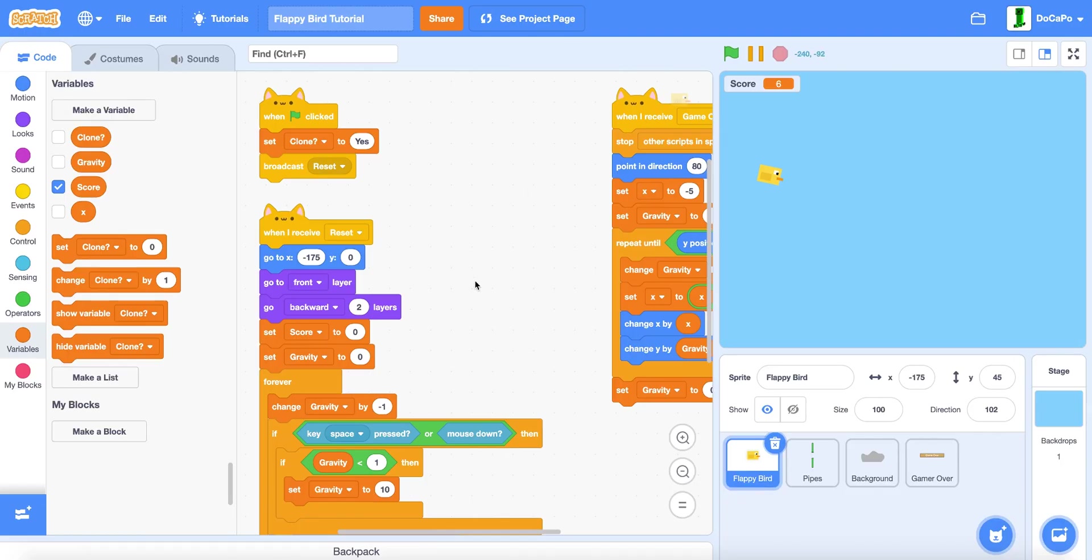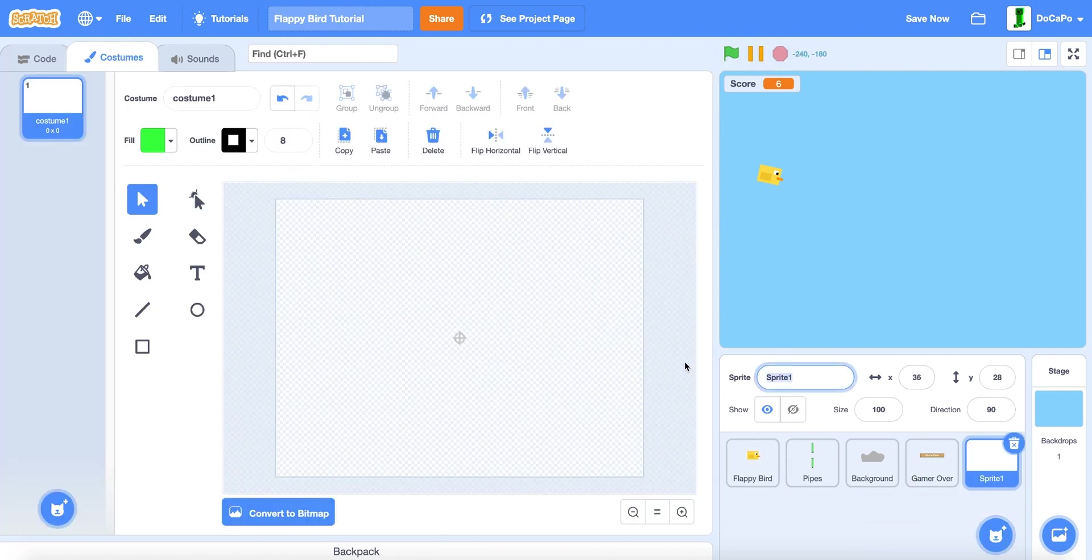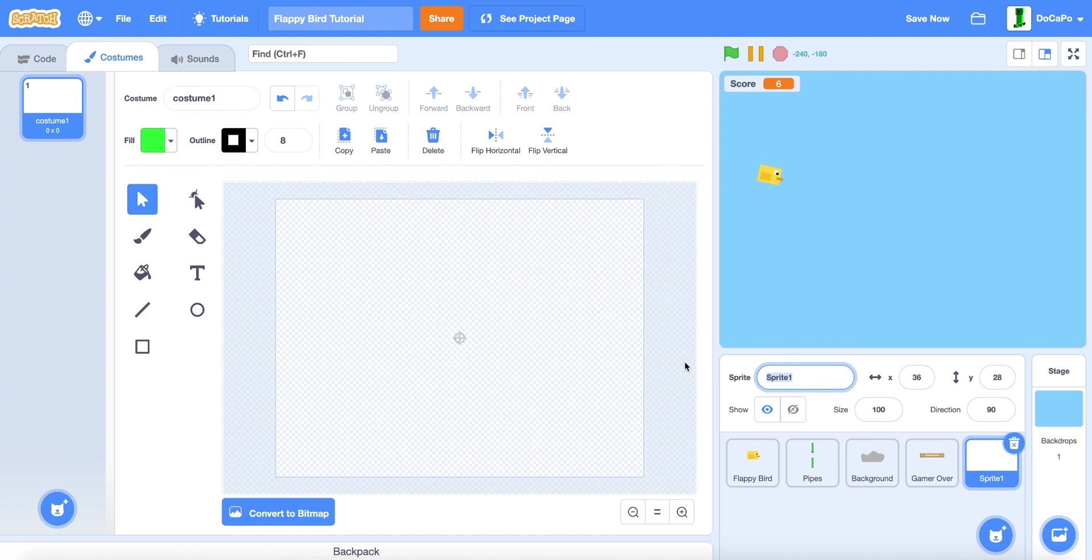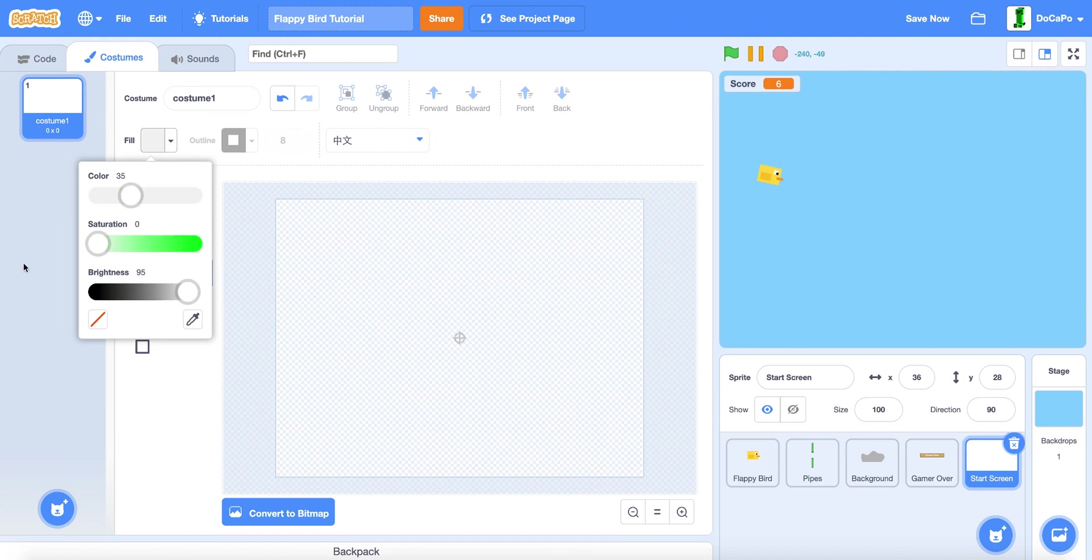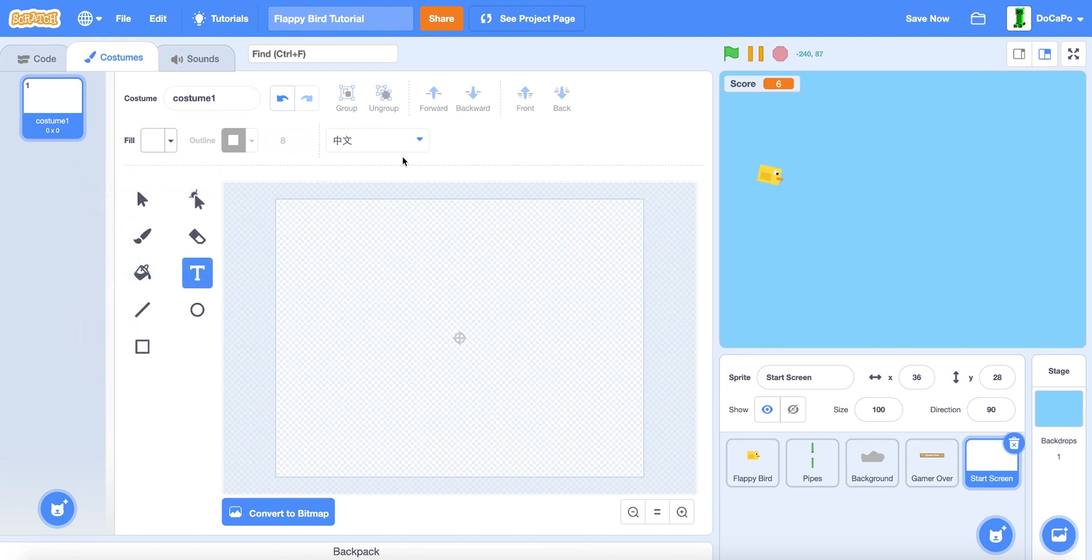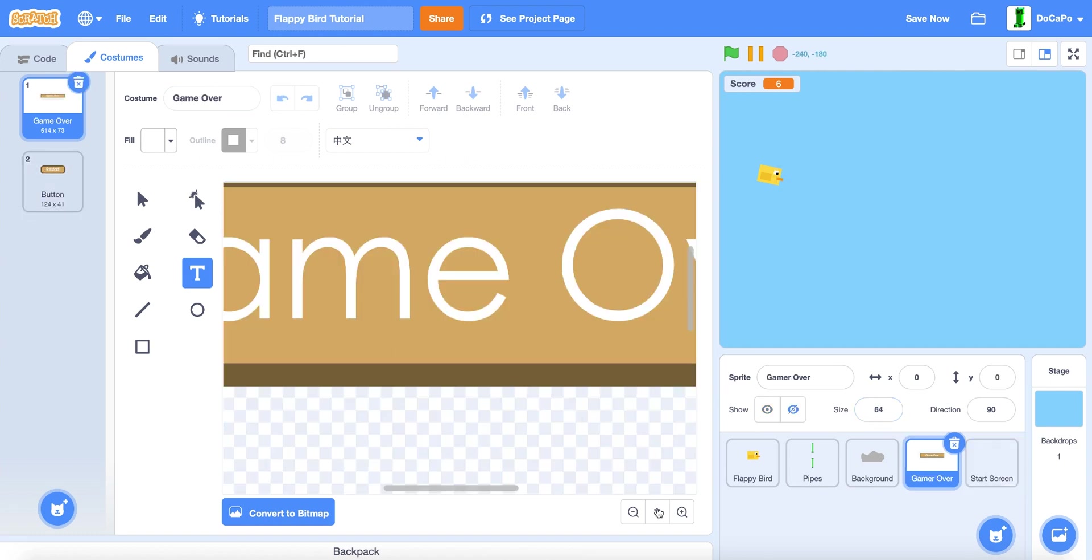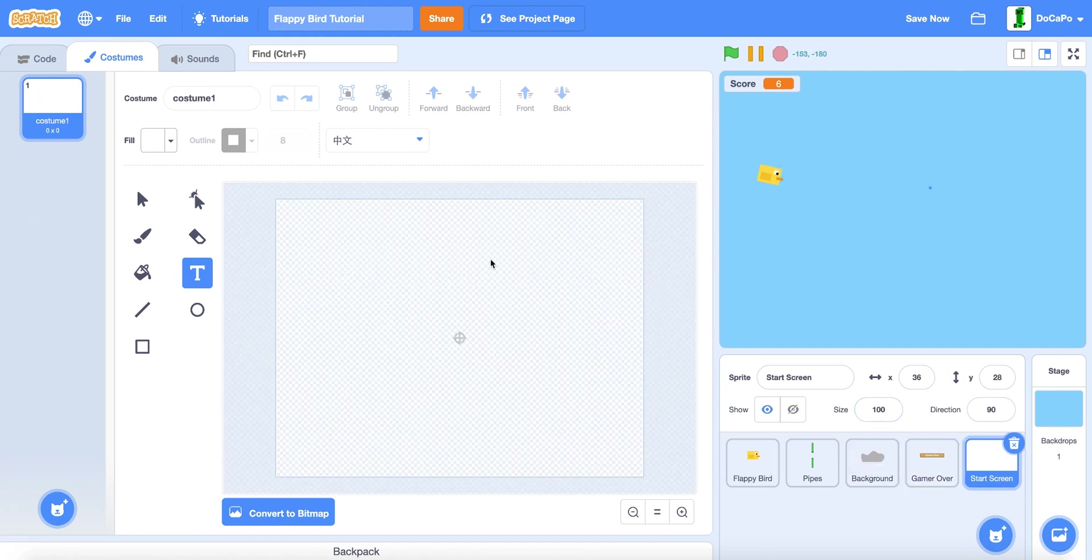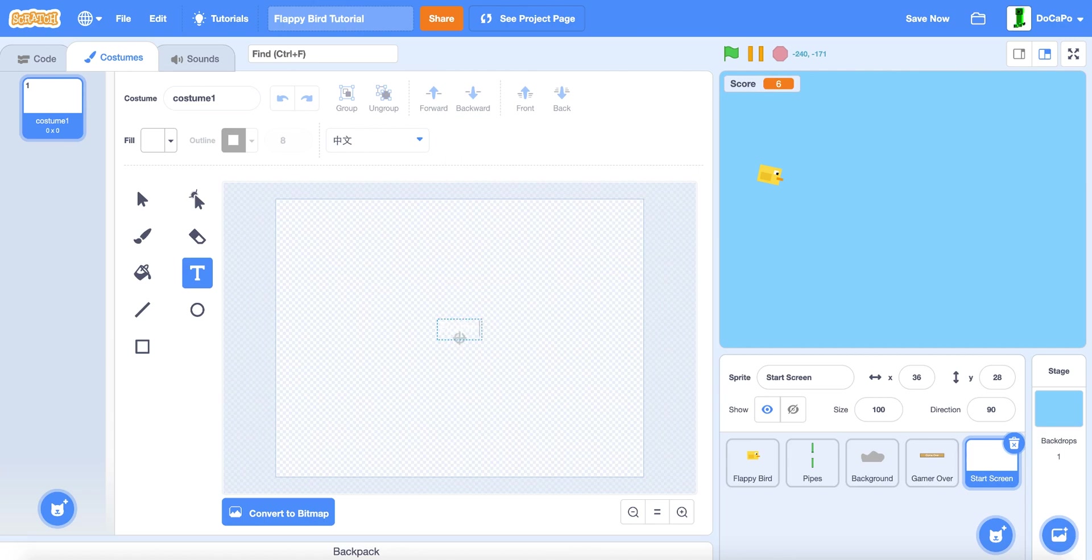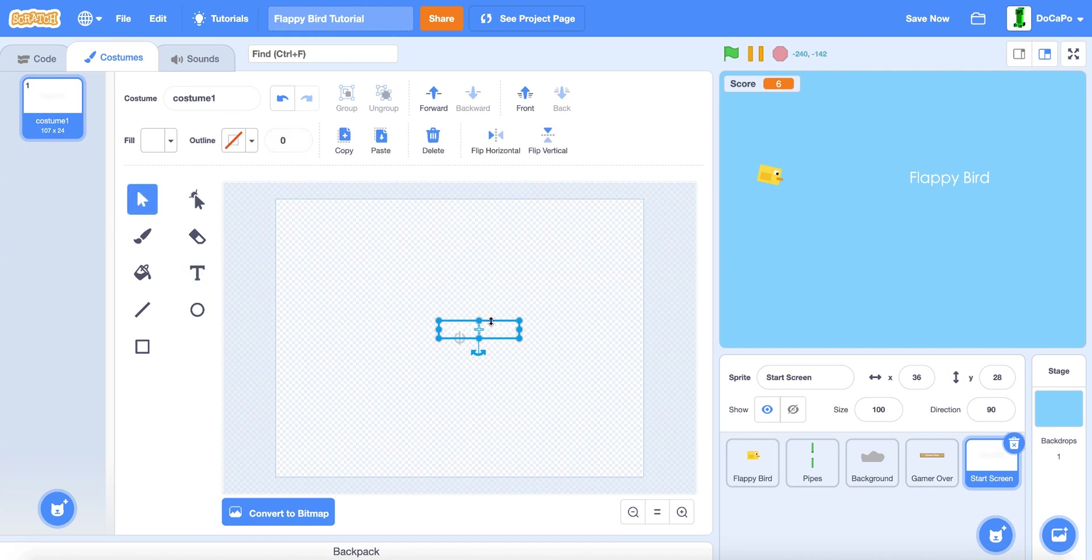First go to your Flappy Bird game. Then paint a sprite. Name the sprite start screen. Then use the text tool. Make the fill a white color and use the fonts for the game over sign here. Make the text type Flappy Bird. As you can see, and make sure it's in the center and make it a good size.